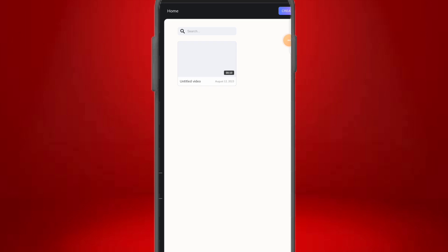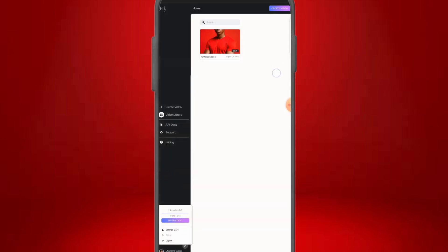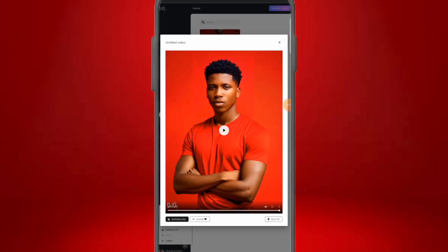Our video has been successfully generated! Let's play it. 'Success is not measured by the heights you reach but by the obstacles you overcome along the way. The key to success is not to fear failure but to embrace it as a stepping stone towards greatness.' Guys, that's amazing! This is the new method people are using to grow their social media presence massively, and I'm giving it to you for free. So please like this video, subscribe, and share it with someone who would benefit.